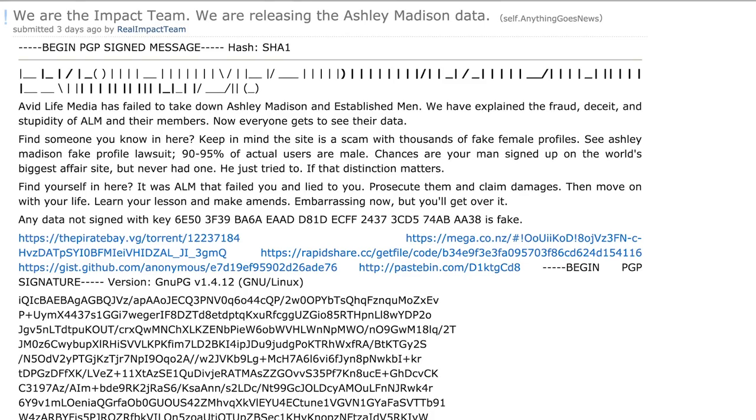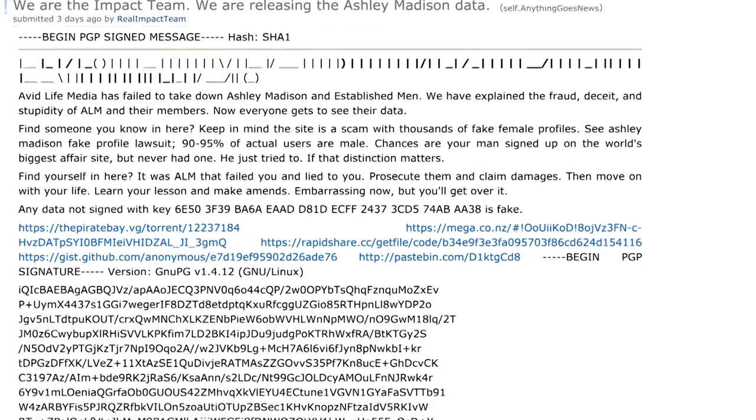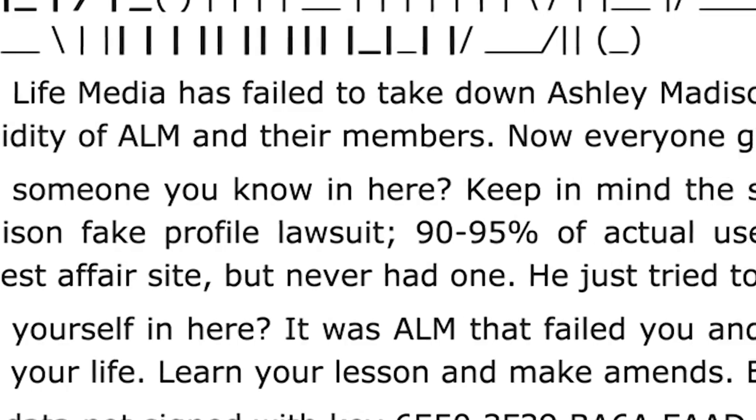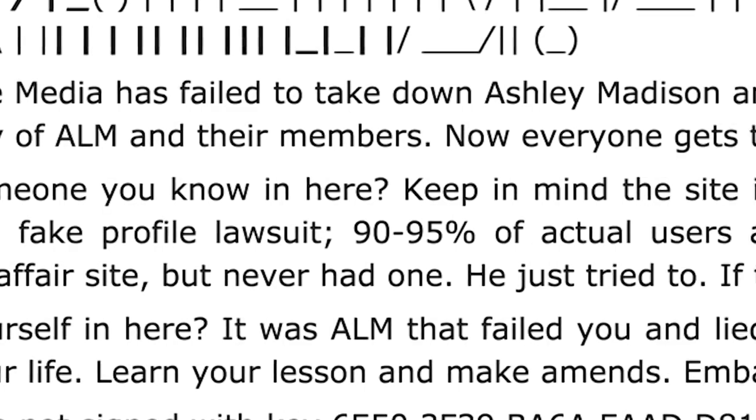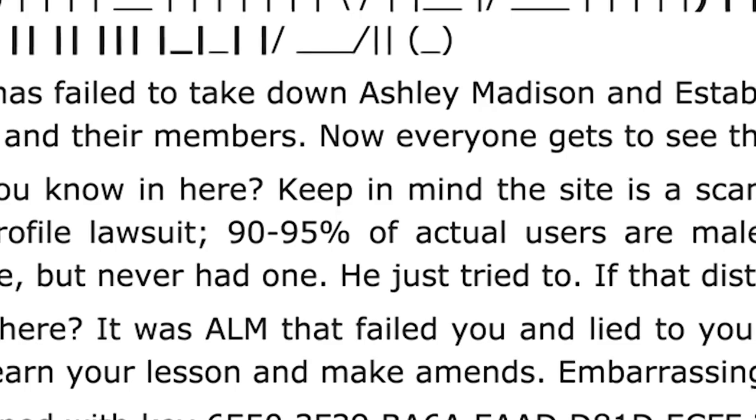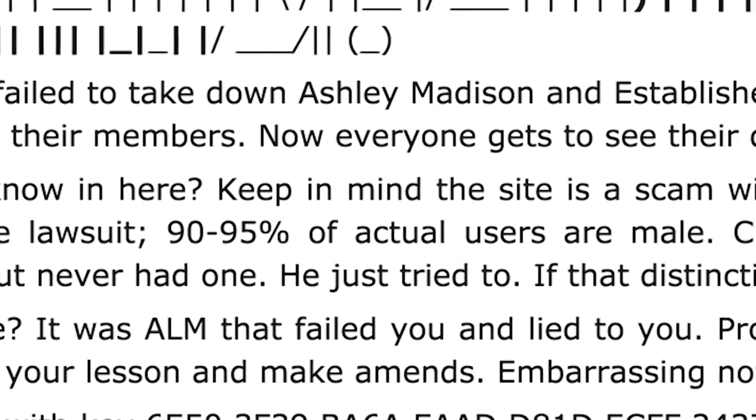The hackers, according to a document they released at the time, took issue with the site assisting cheaters. They also took issue with what they considered to be fraudulent business practices.